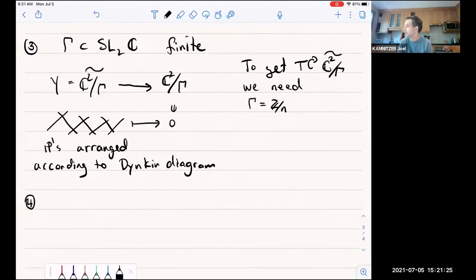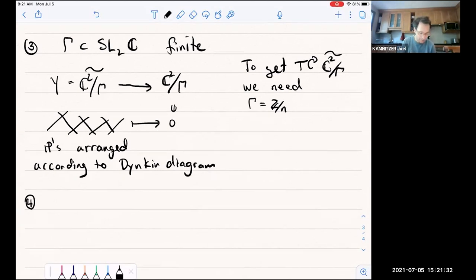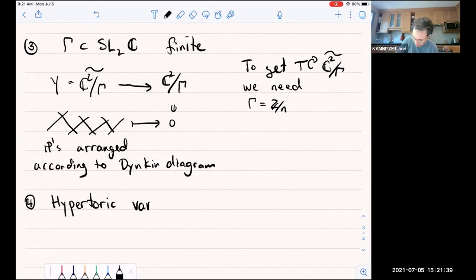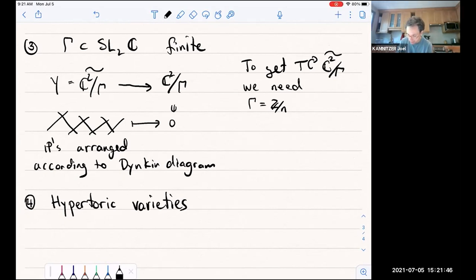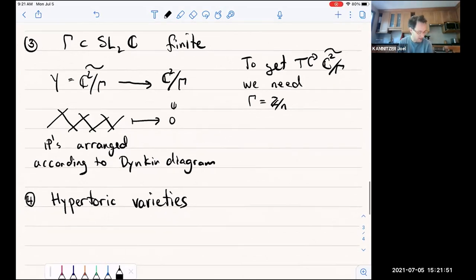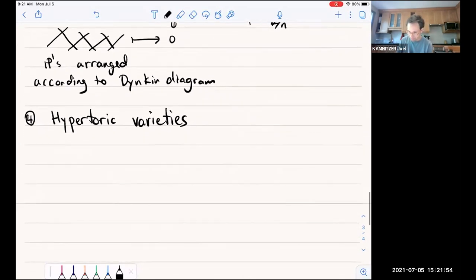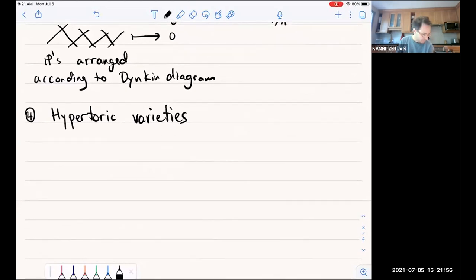Another way to generalize the cotangent bundle of P1 and other projective spaces is the theory of hypertoric varieties. This is a beautiful combinatorial way of constructing many symplectic resolutions and it's a main source of intuition in the subject. For more detail, this will be the topic of Michael's session on Wednesday.